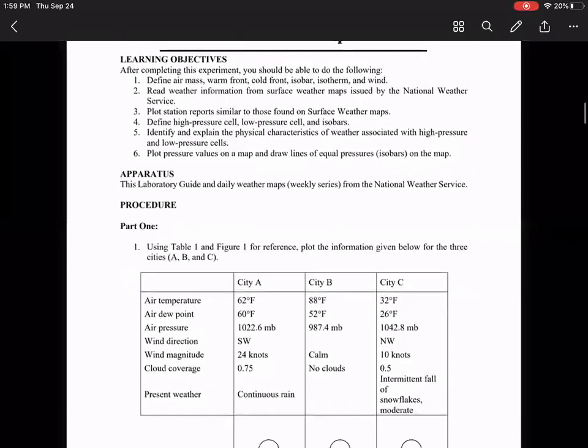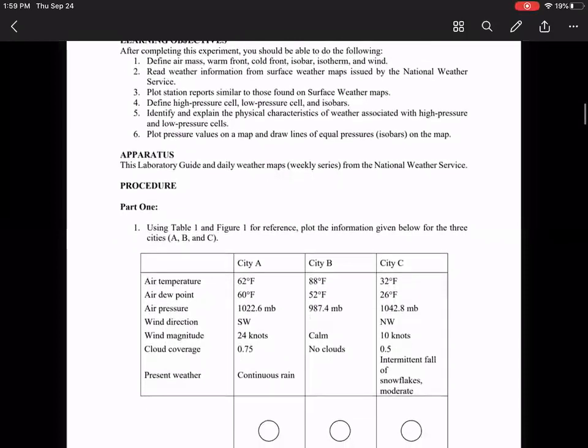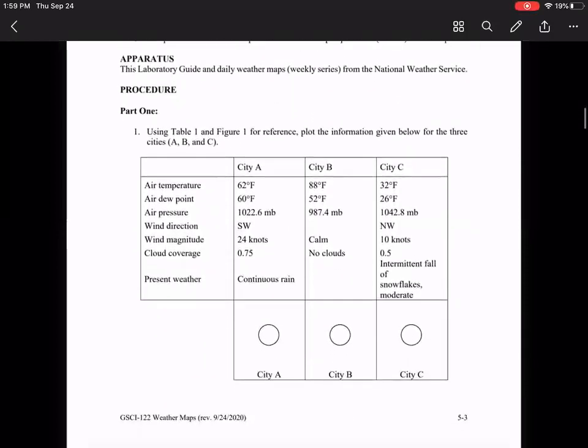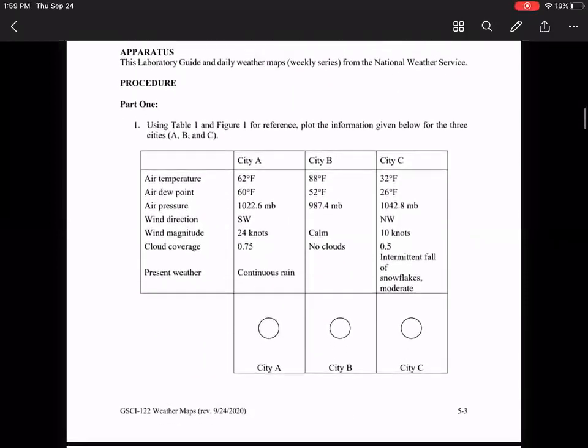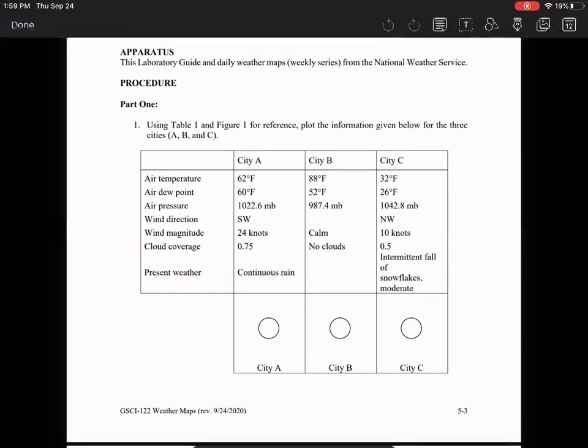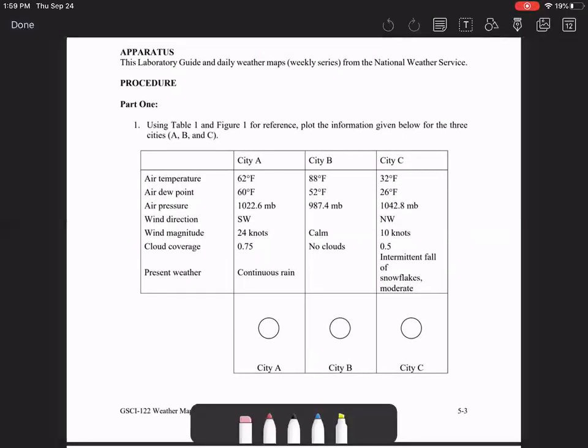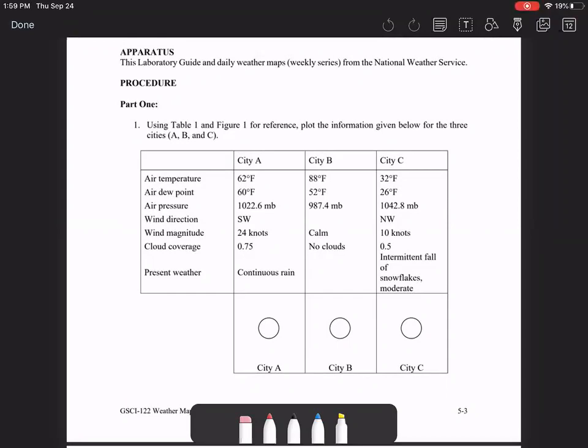But looking down here at the first problem that you will have to complete, this is a weather station example. And there are three cities here that you have to make weather stations for. And if you scroll down to page seven, there's a weather station guide. So let's go down to page seven.